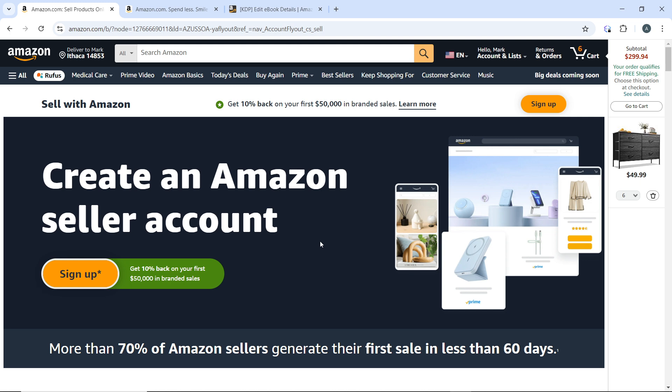After setting up your account, the next thing to do is market research. Research and identify profitable products to sell. Use tools like Jungle Scout, Helium 10, or Keepa to analyze sales trends and competition. Then you also need to decide whether you would source products from wholesalers, manufacturers, or privately build your own products.